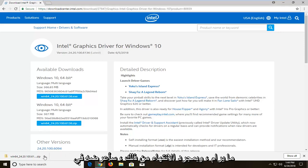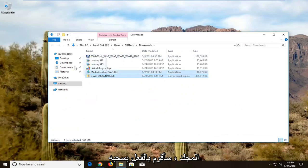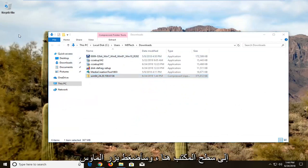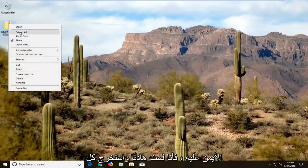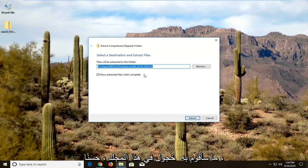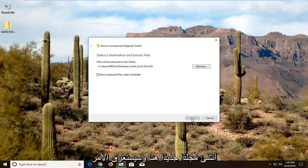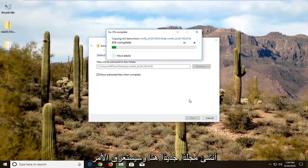Once it's done, I'm going to click show in folder. I'm actually going to drag it over to my desktop. I'm going to right-click on it and left-click on Extract All. I'm going to extract to this folder and make a new folder here. It's going to take a couple of moments to extract.